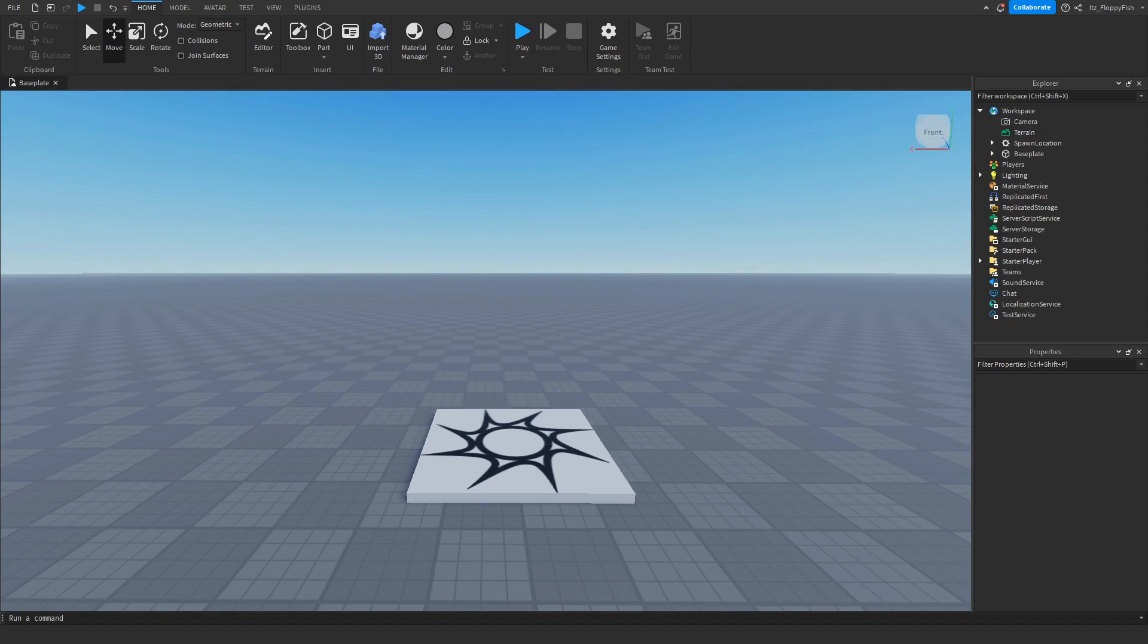Yo what's up guys, welcome back to a brand new Roblox Studio video. My name is Floppy and today I'm going to be showing you how to add fall damage into your Roblox game.